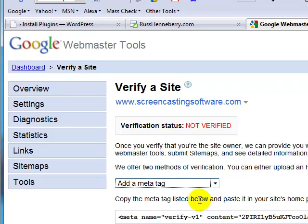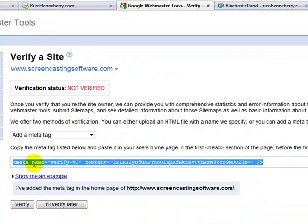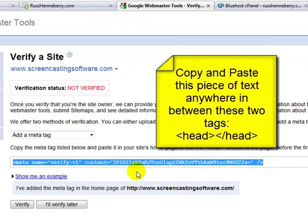I'll talk about the meta tag method first. I click on Add a Meta Tag, and this piece of text right here is going to need to go in the header of my website. You're going to need to be able to manipulate the code, or have someone that's able to manipulate the code on your website. You'll copy and then paste this piece of meta information in between the head and close head tag on your website.